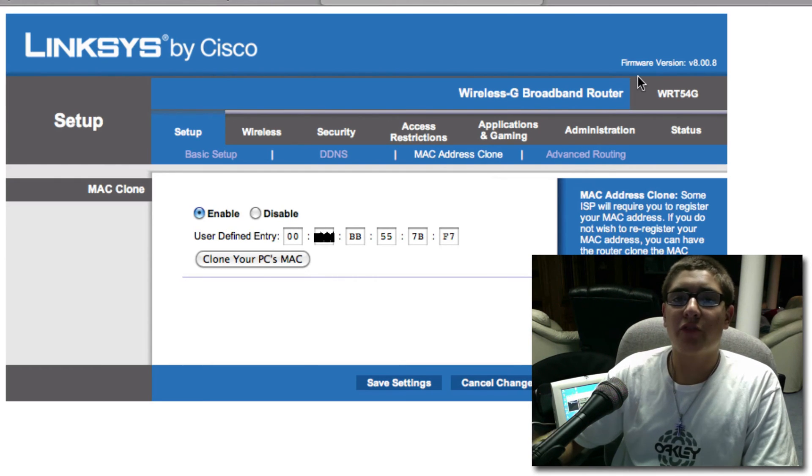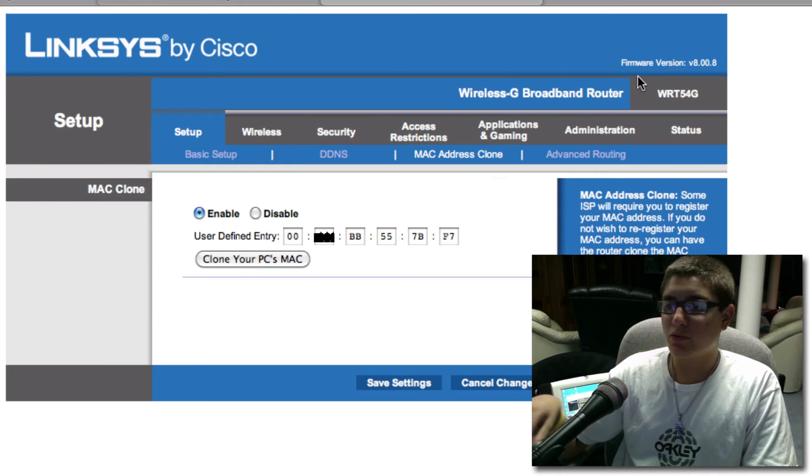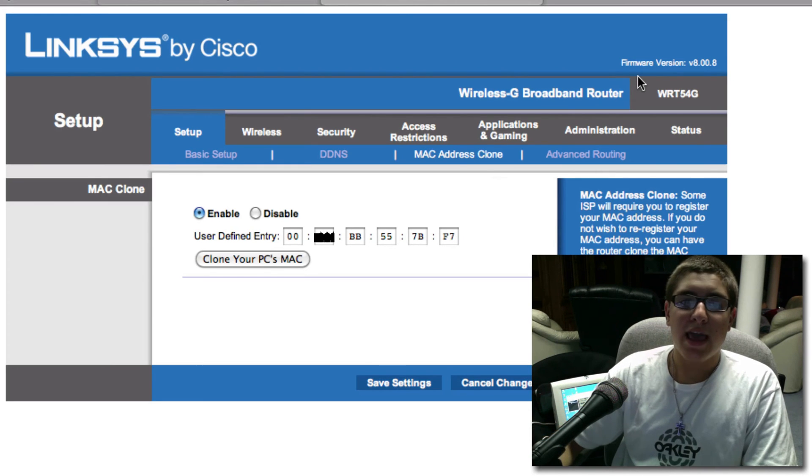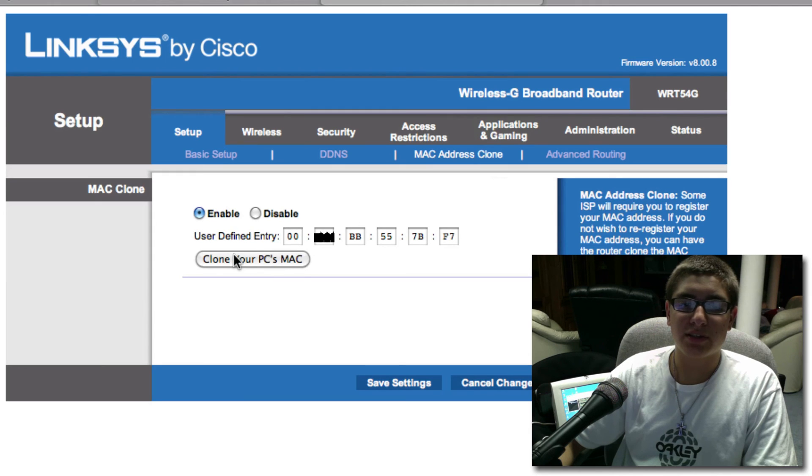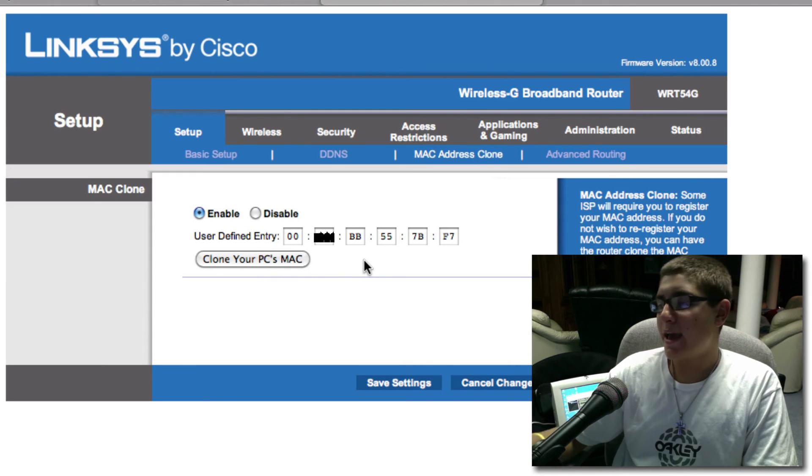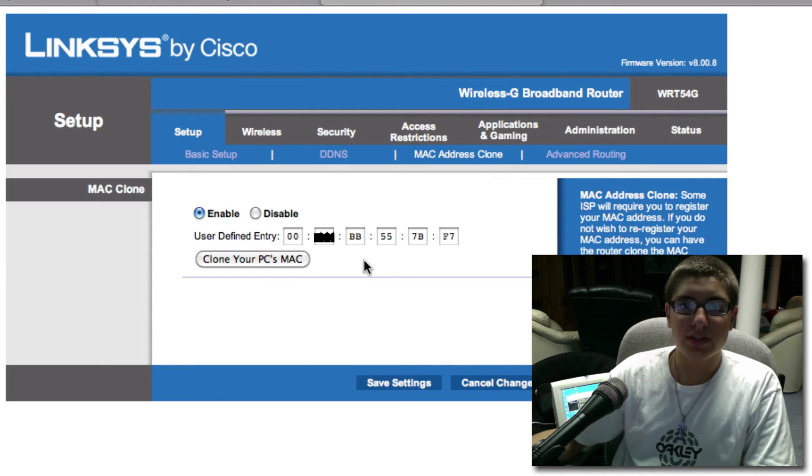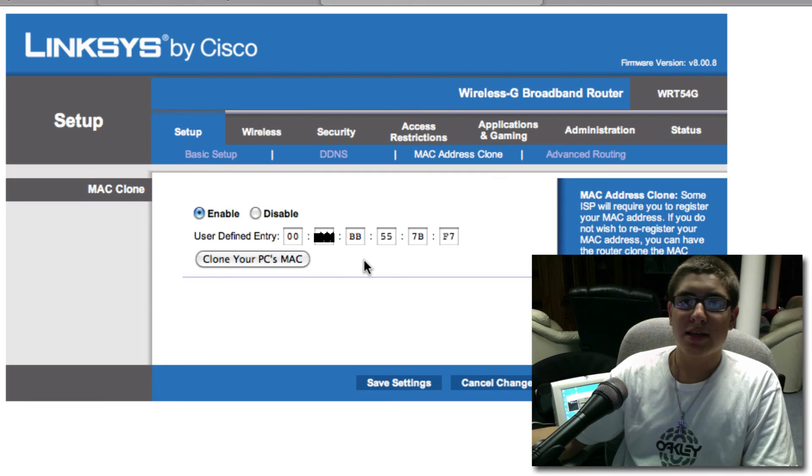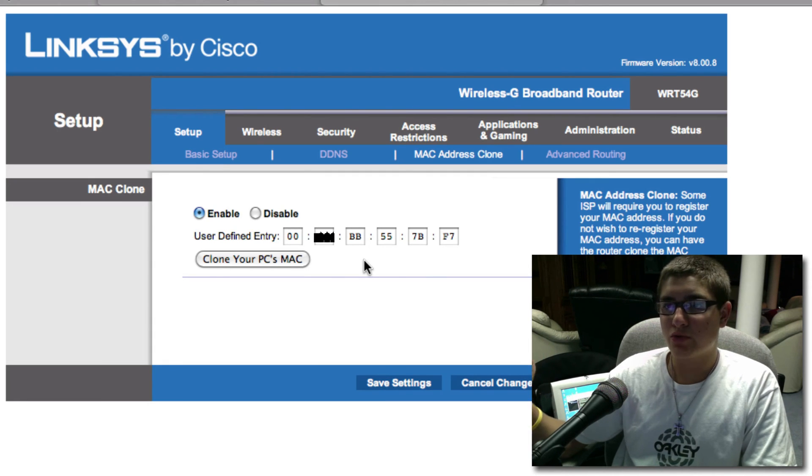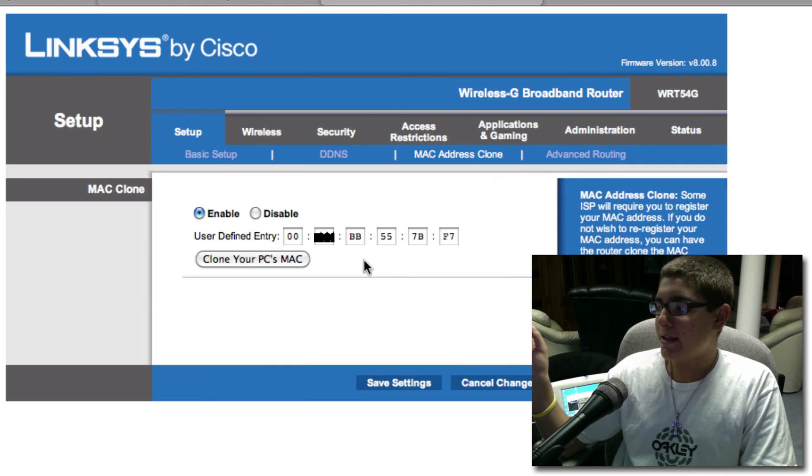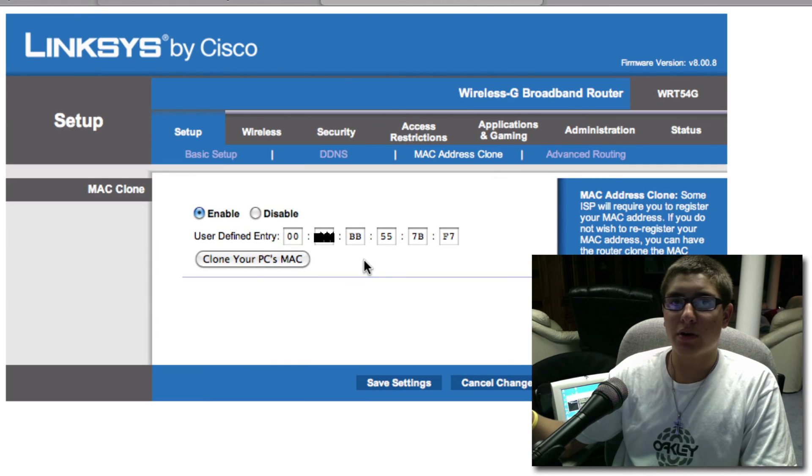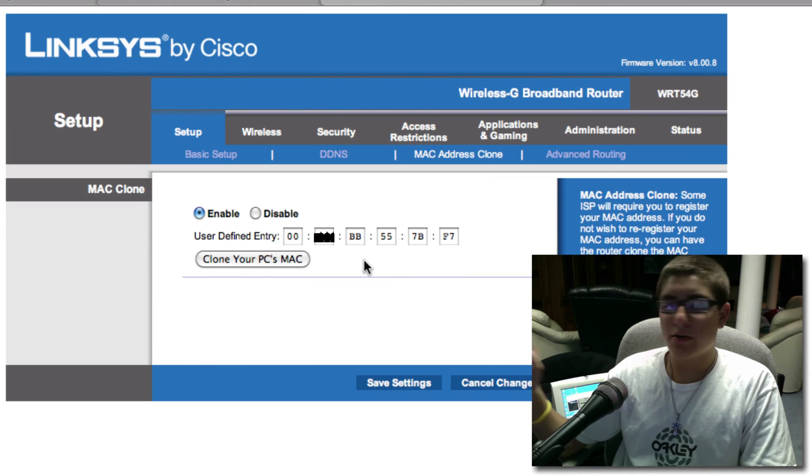However, first you need to reset your modem and router. So unplug them after you click clone your PC's MAC. Click clone your PC's MAC and wait for it to save the settings. It might take a minute. And then you'll notice that you probably will drop internet connection and reset your network, your router and modem.